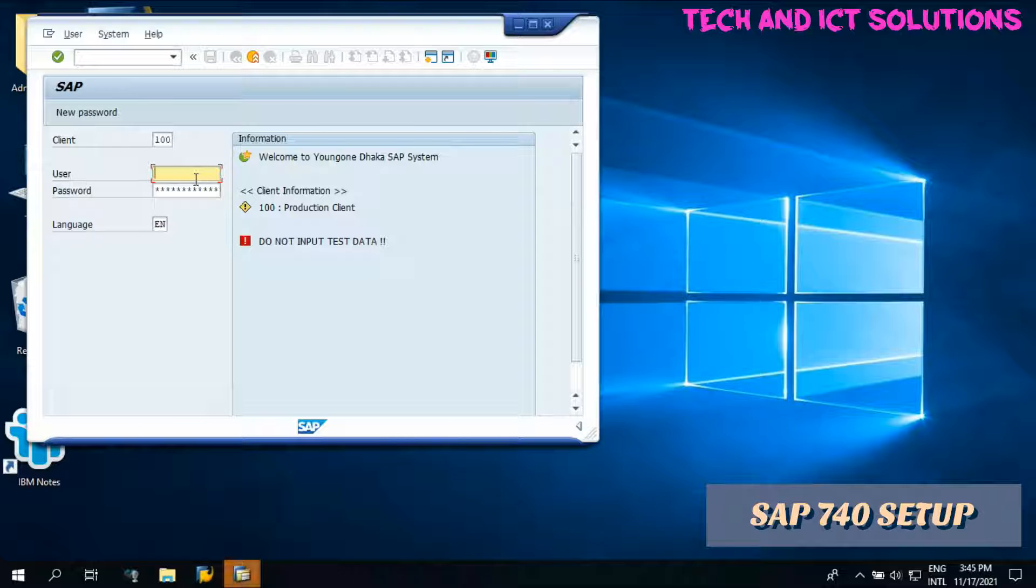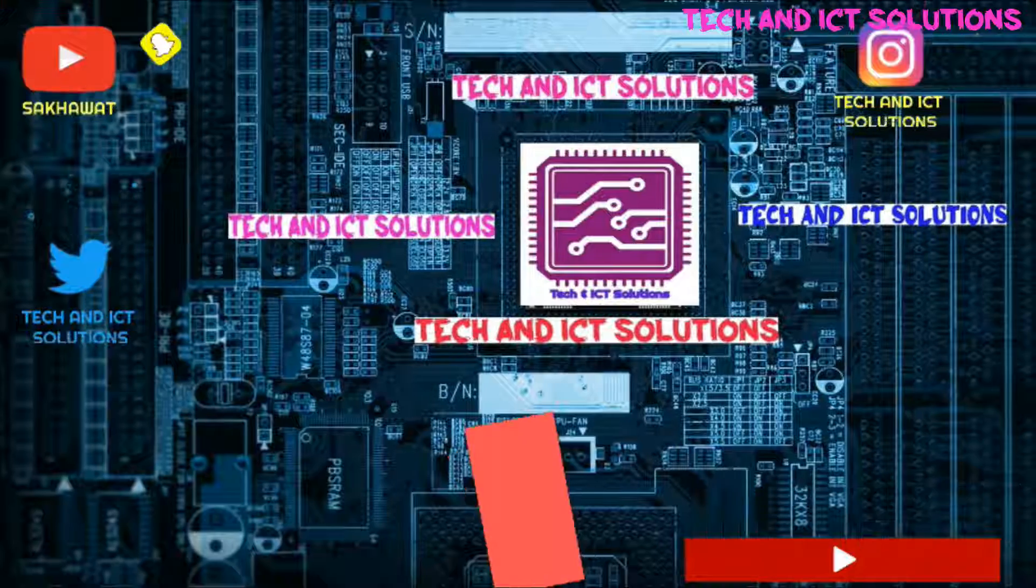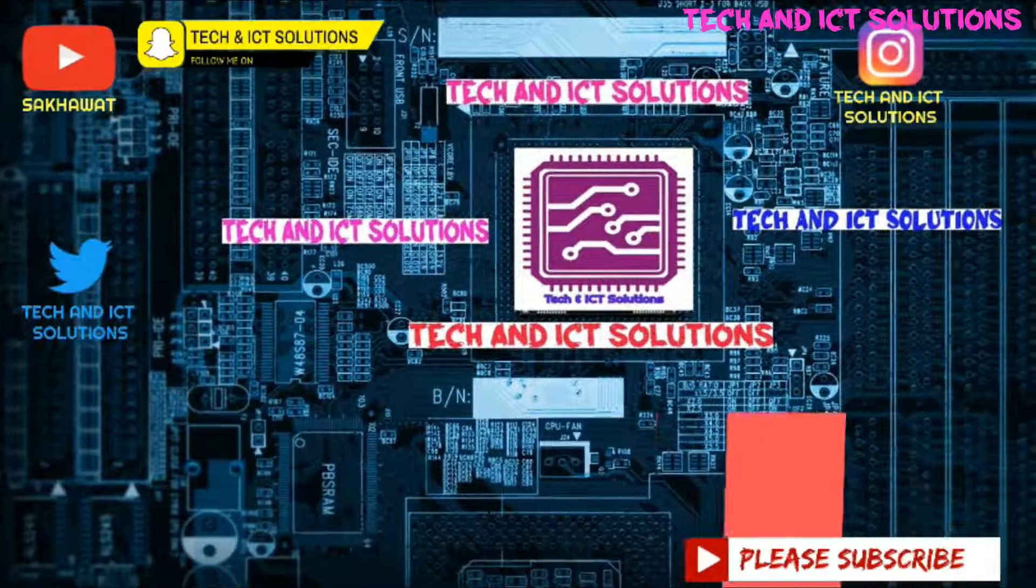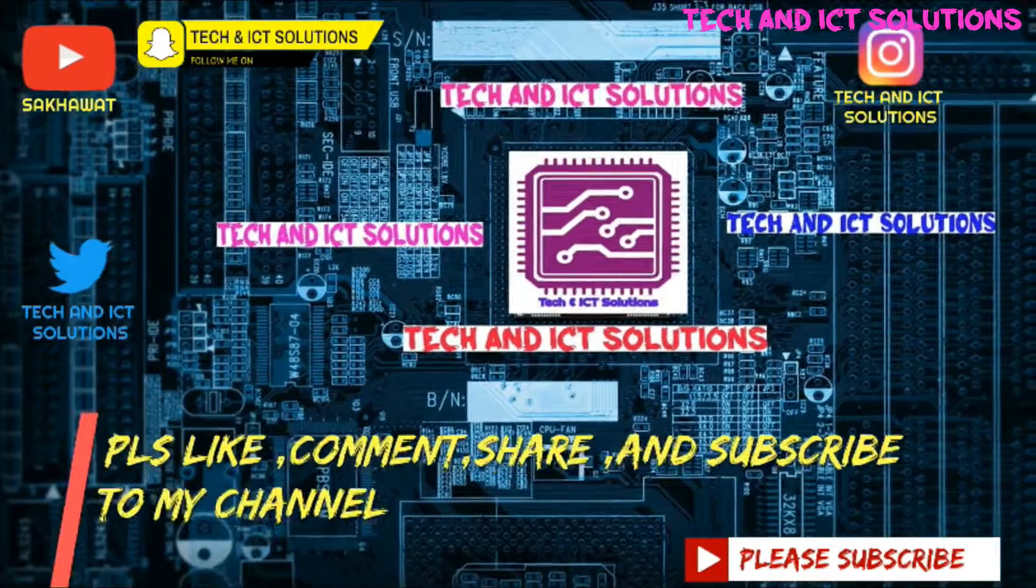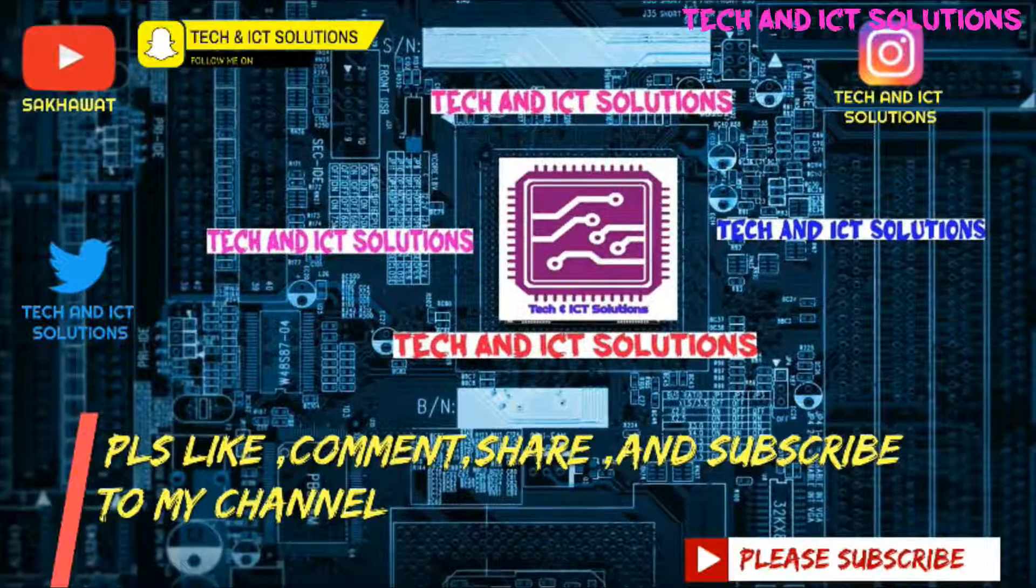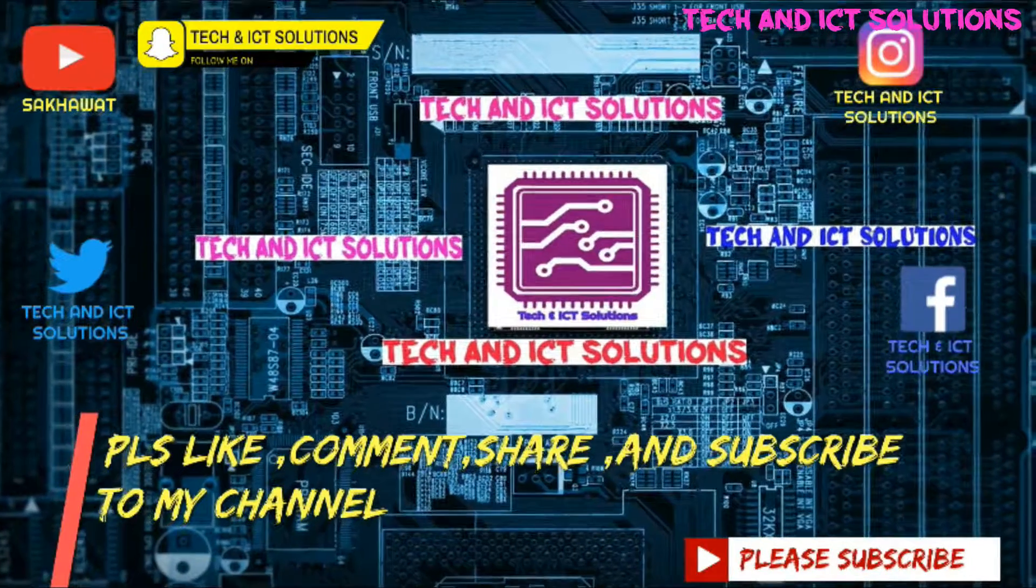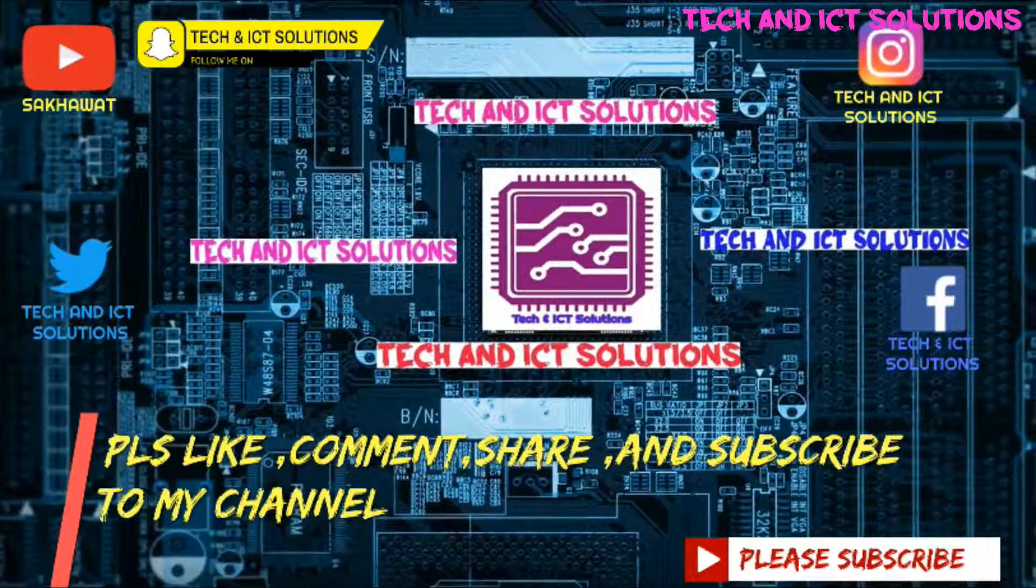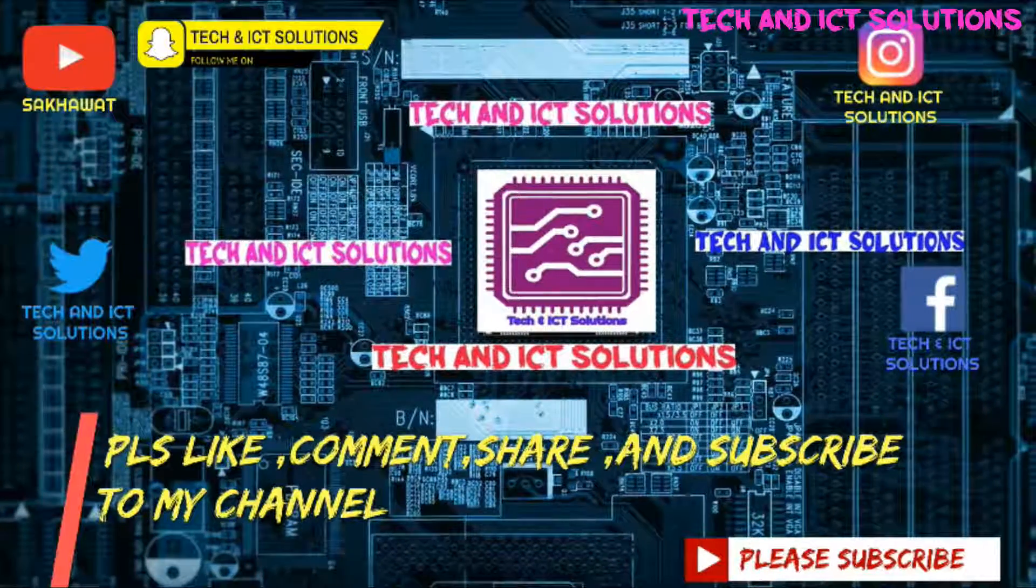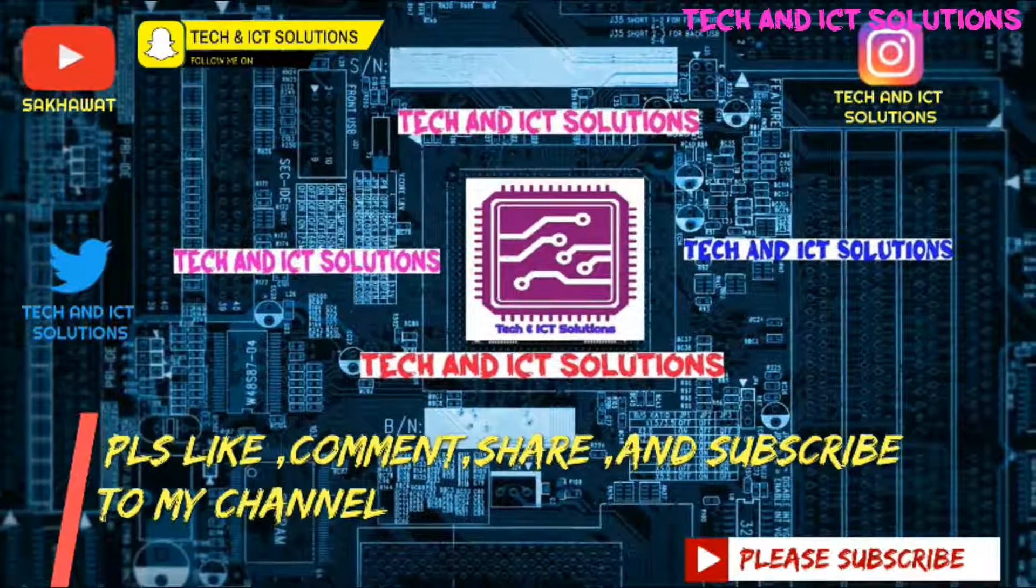For any help, type me in the comment box. Thanks for watching this video. Please like, comment, share, and subscribe to my channel for more new tech and ICT related videos.